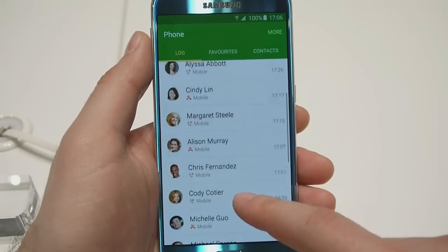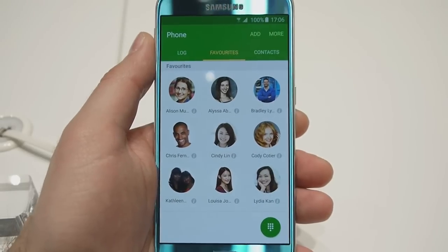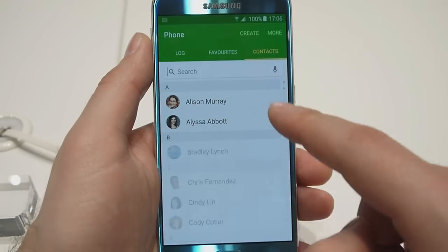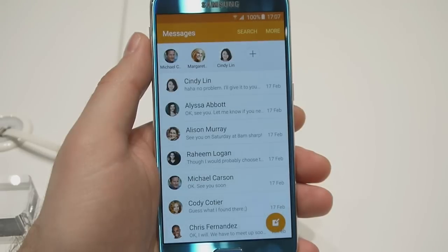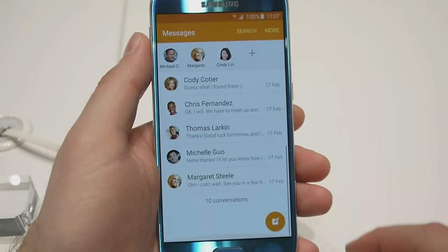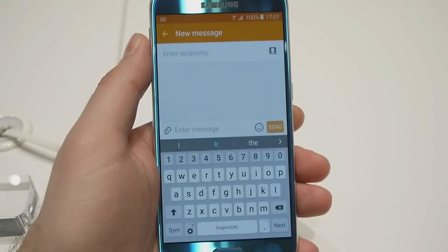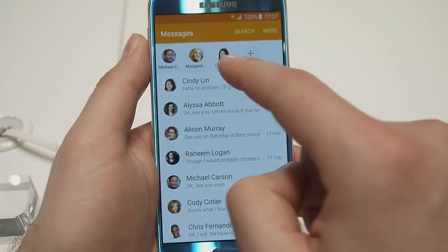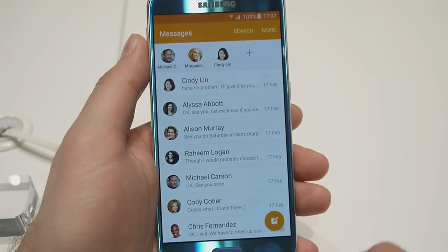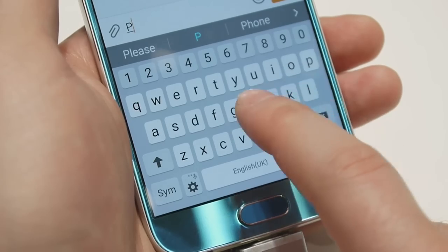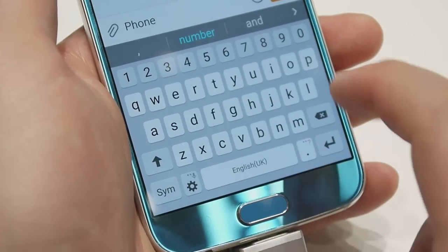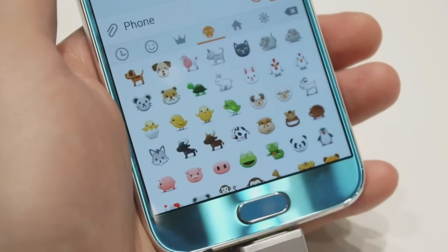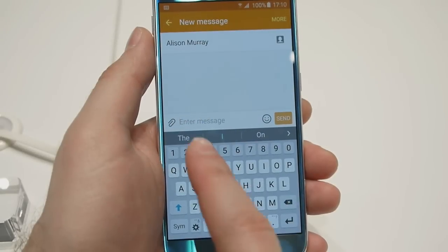This is what the call log looks like. This is the list for your favorite contacts and this is your entire list of contacts, which you can easily search by name. This is the messaging application. Similarly, it has been inspired by Lollipop's messaging app, although it's nice to know that Samsung has added the ability to put your favorite contacts up at the top for easier access. This is the on-screen keyboard — it appears to be very reliable thanks to its great responsiveness. And of course, you have the huge list of emoji icons at your disposal. It is really easy to attach an item to your message — just tap this button and you get a list of your recent pictures as well as further options.